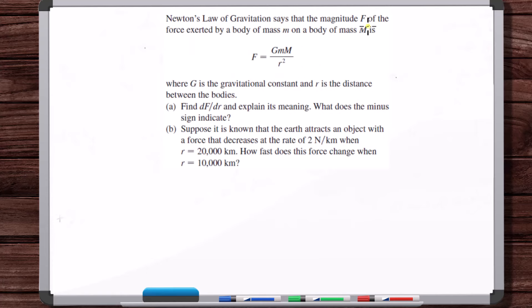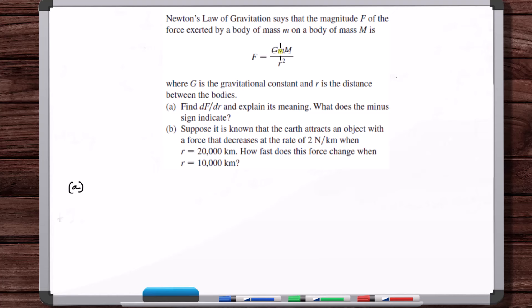Newton's law of gravitation says the magnitude F of the force exerted by a body of mass M on a body of mass m is F equals GmM / r², where G is the gravitational constant and r is the distance between the bodies. Find dF/dr and explain its meaning. We have a function where G, m, and M are all constants, so F is strictly a function of r. Plotting F as a function of r gives a smooth curve — undefined at r equals zero, but everywhere else it's smooth and differentiable.